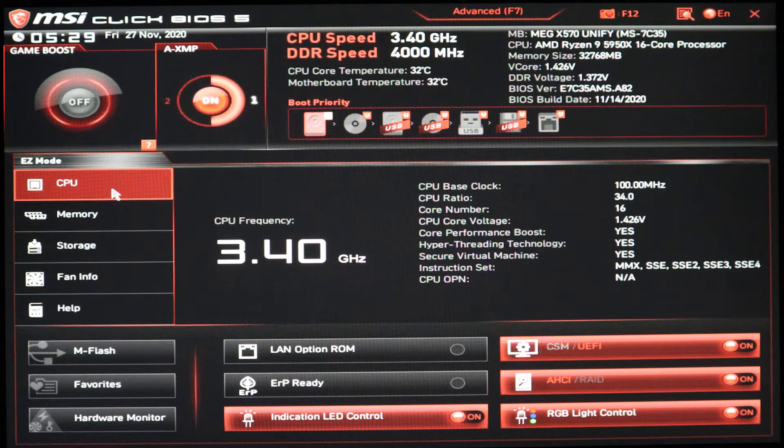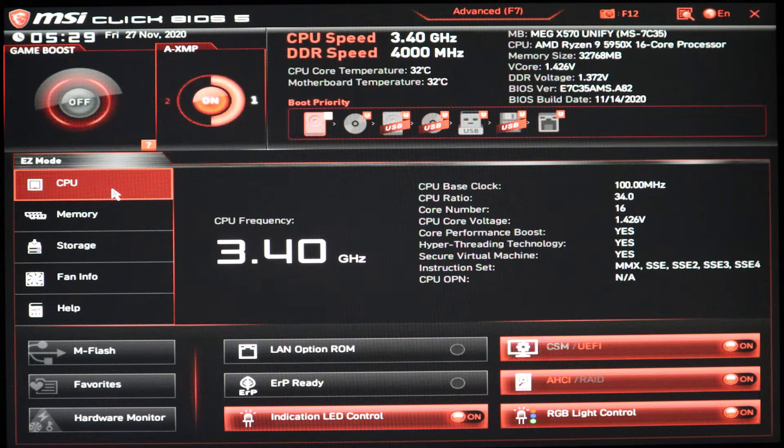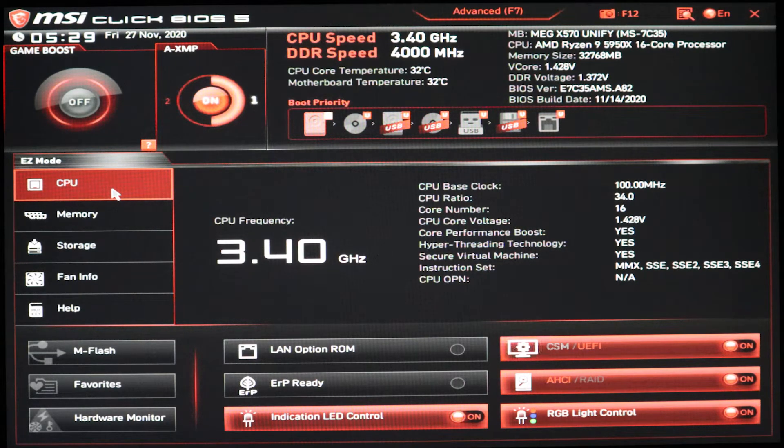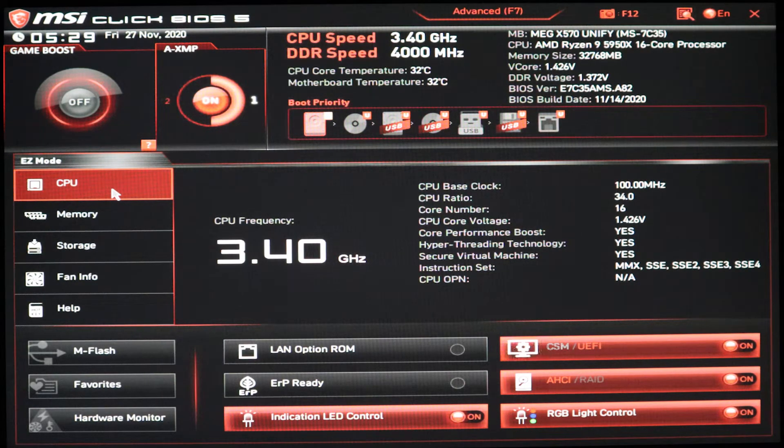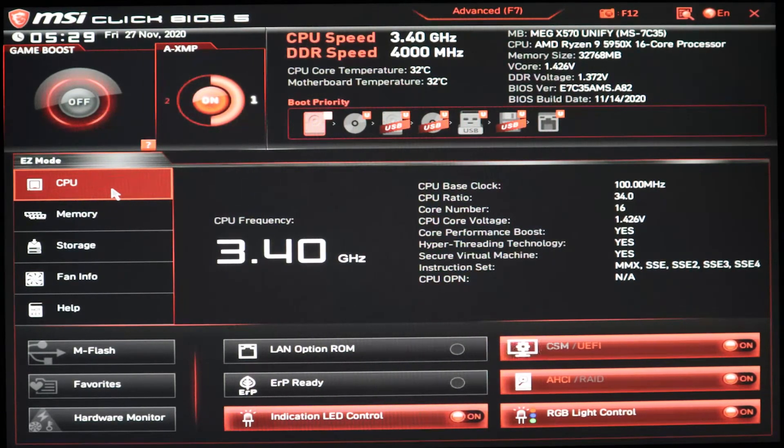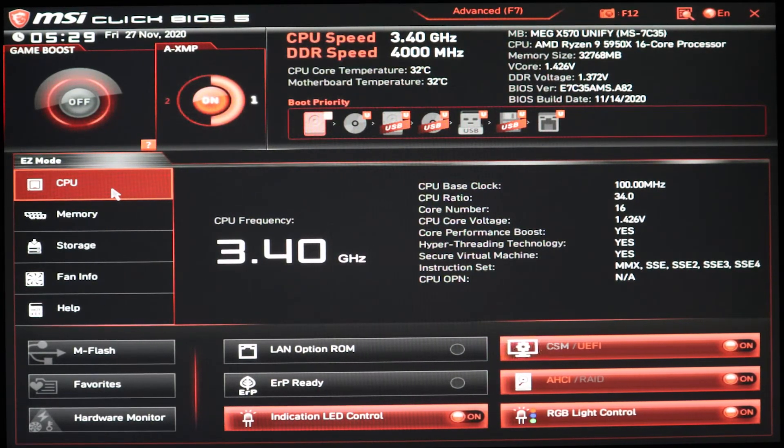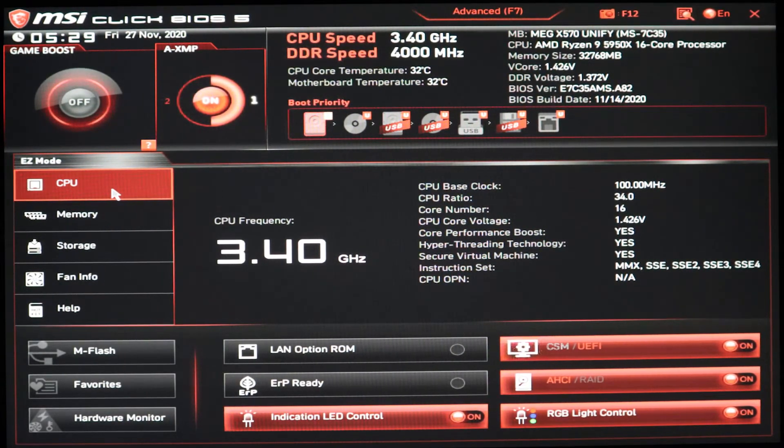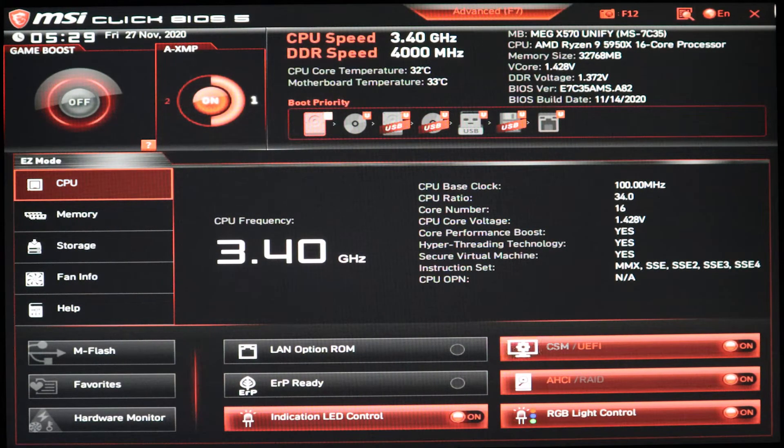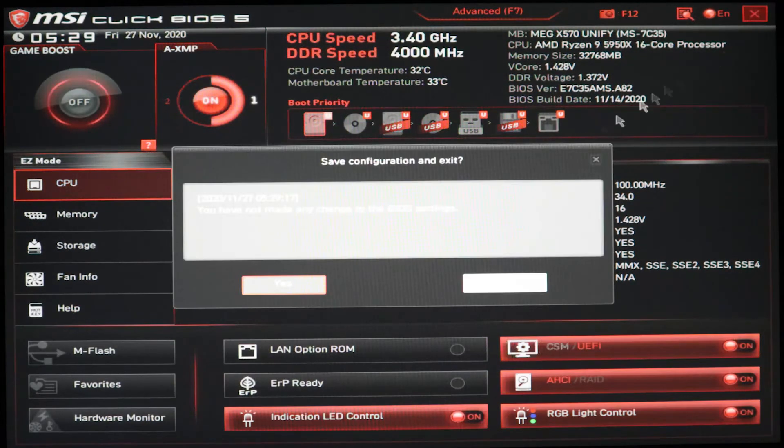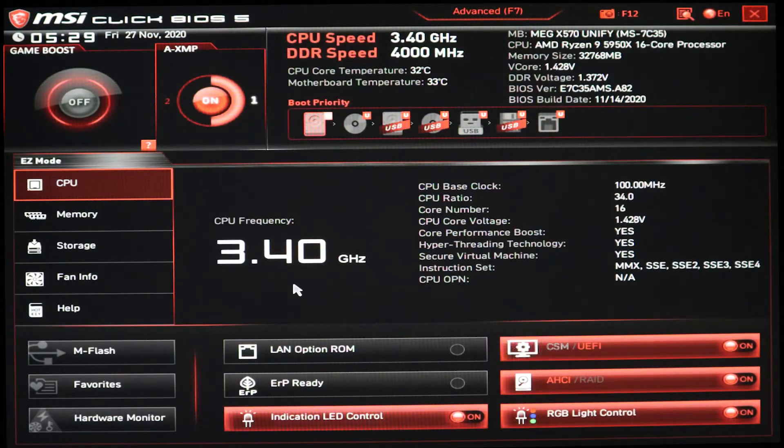Also, I booted it in dual channel with two Corsair Vengeance 8GB sticks, 3600MHz CL18. It had no issues enabling XMP. I didn't stress test them. The only ones I've stress tested are the Patriot Viper sticks. I've had no crashes. I've had no issues.